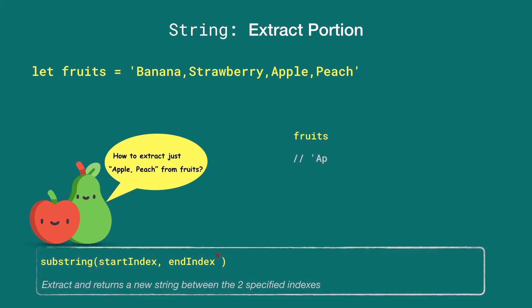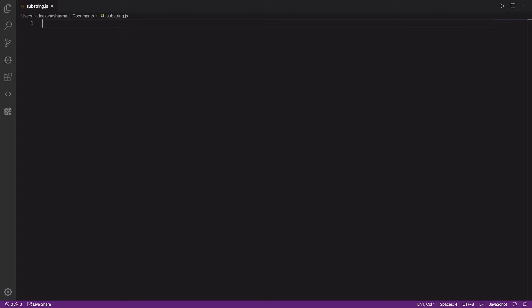Here is the usage of substring with just the start index 18, and it returns 'apple, peach' from the fruit string. Let's try out some examples in the editor to see what things you should be aware of when using the substring method.